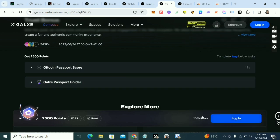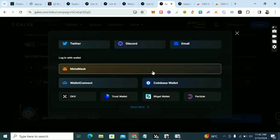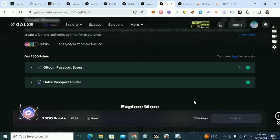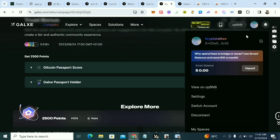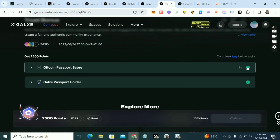That'll be all for this video. I connected with my MetaMask and you can see the Gitcoin Passport has ticked for me — I have both the Gitcoin and the Galaxy Passport. If you're not subscribed to the channel, please subscribe and turn on post notifications so you'll be the first notified when I post a new video. Like, subscribe, share with your friends, and comment your questions below. I'll see you in the next video — keep looking up, peace out!